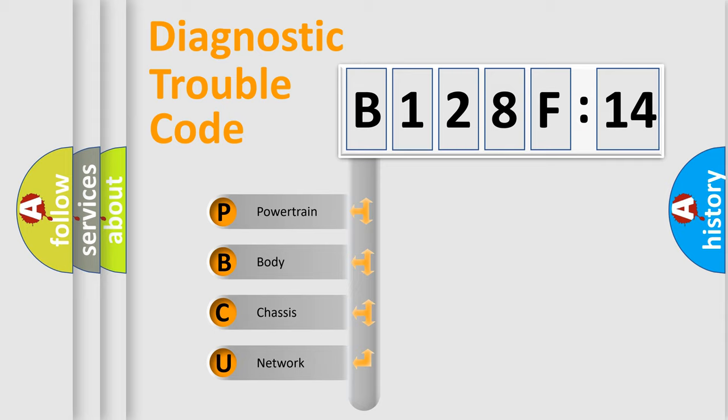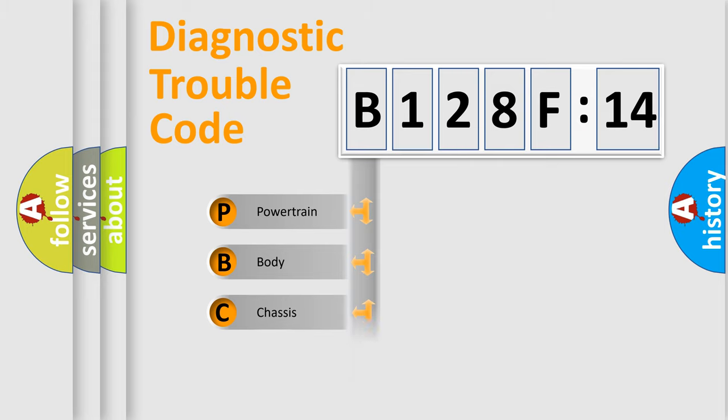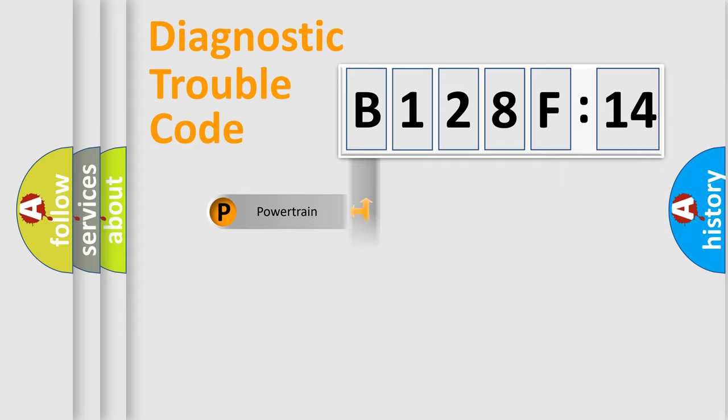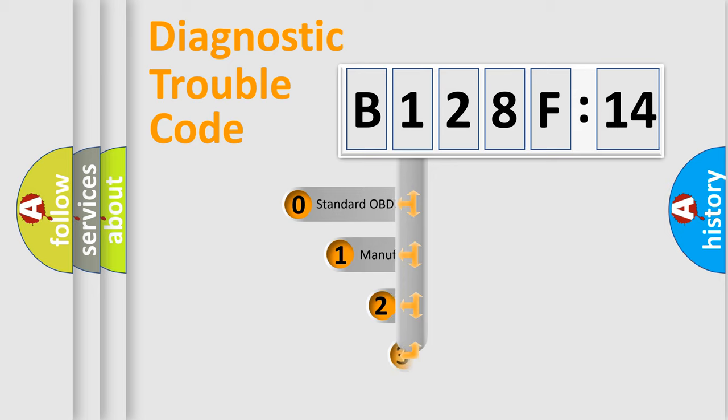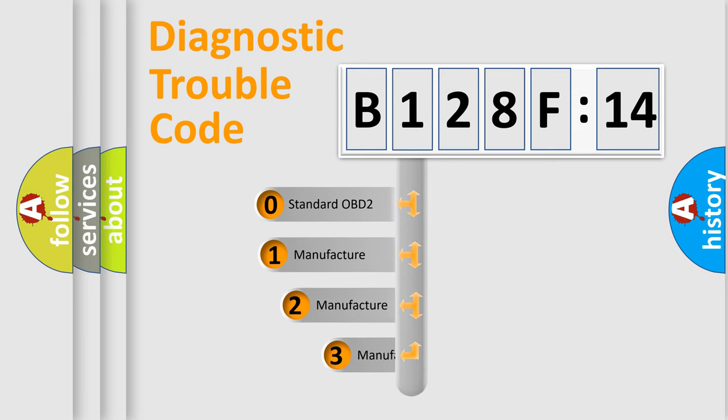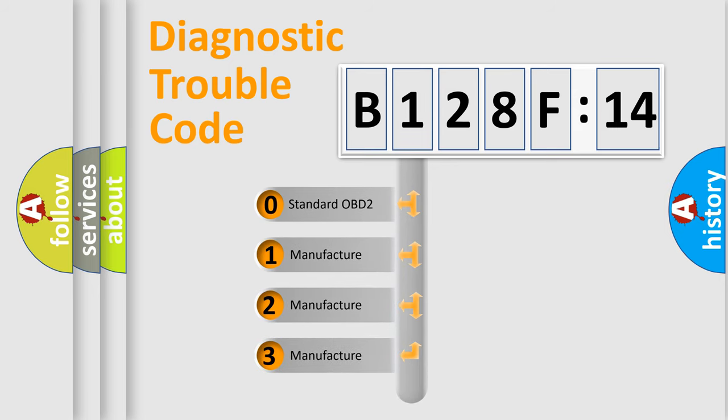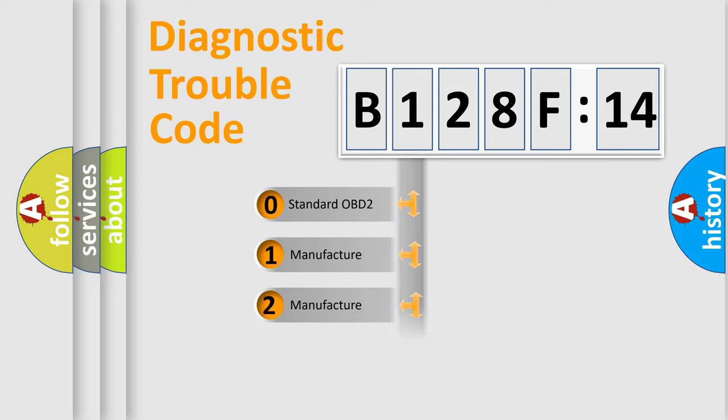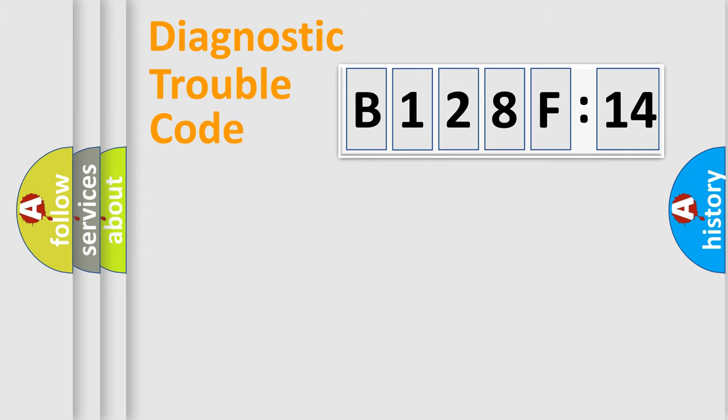If the second character is expressed as zero, it is a standardized error. In the case of numbers 1, 2, 3, it is a manufacturer-specific expression. The third character specifies a subset of errors, and only the last two characters define the specific fault of the group.